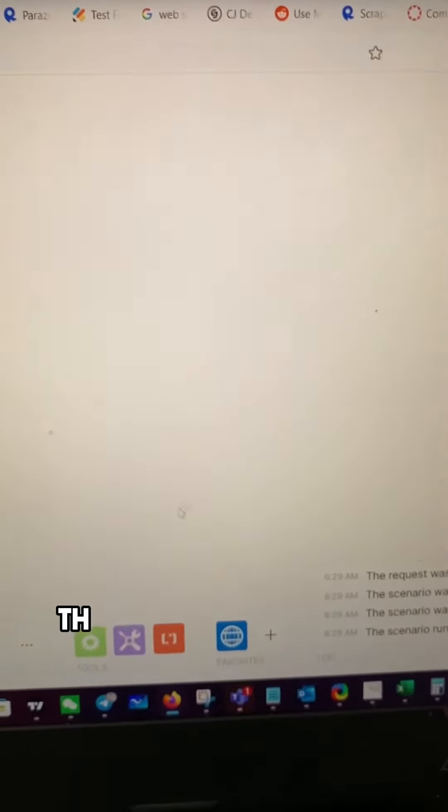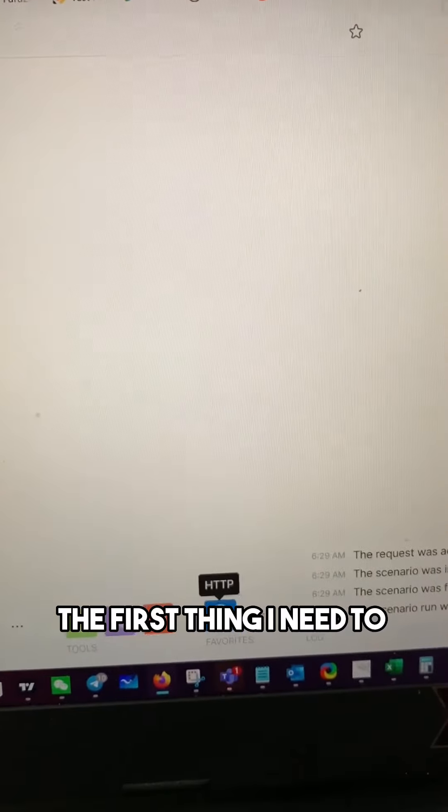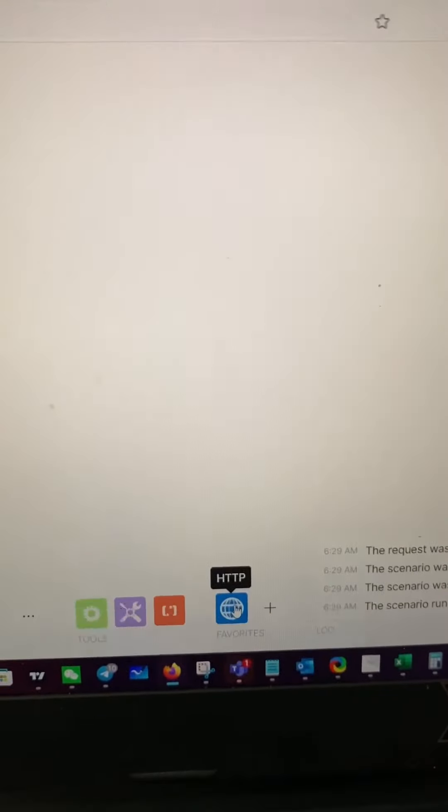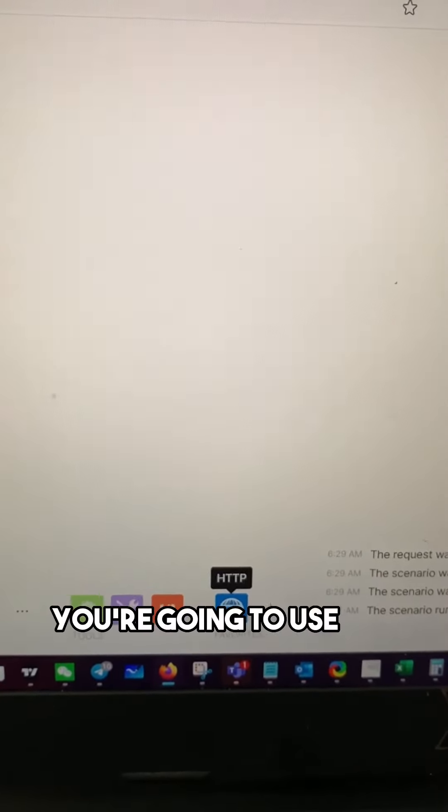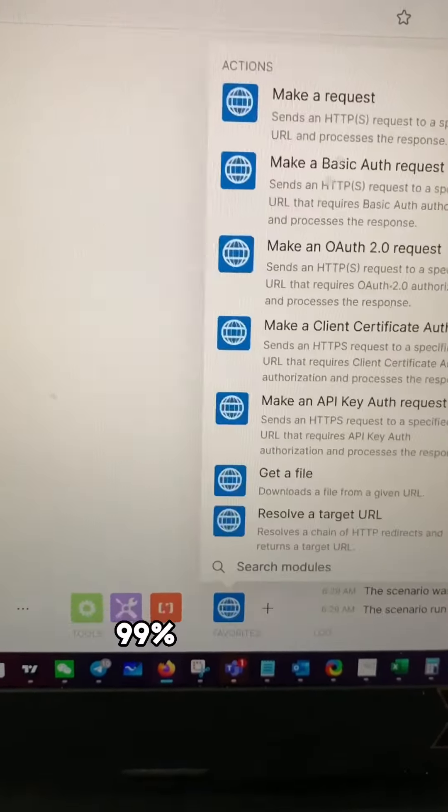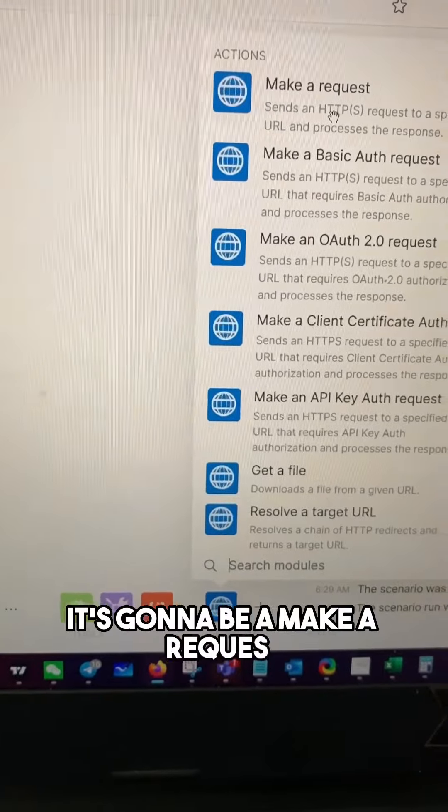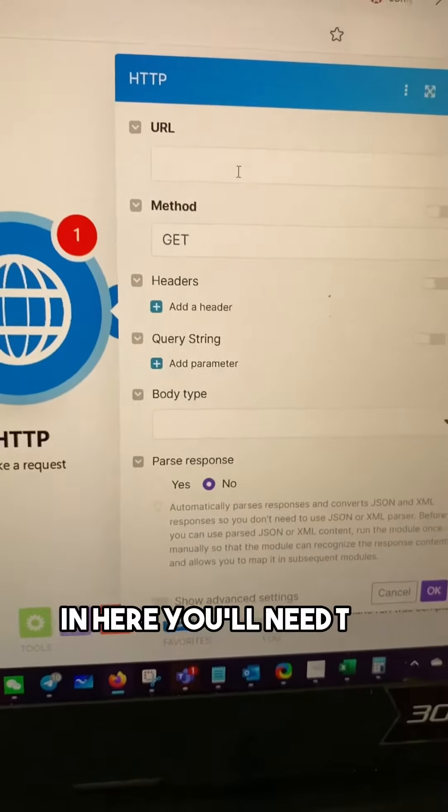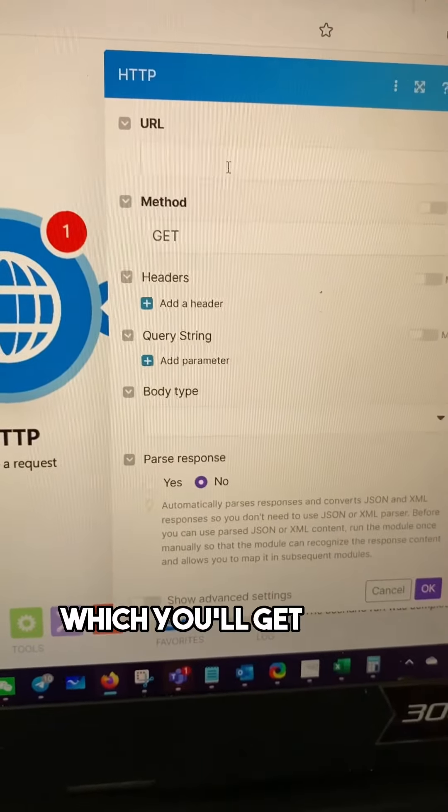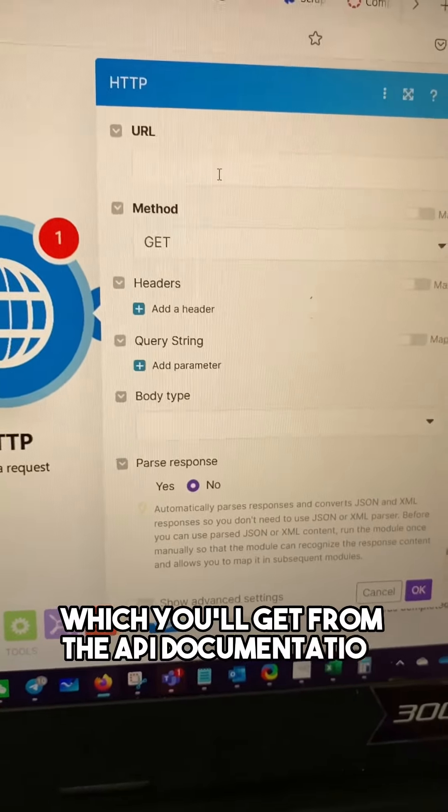Now before we get into all of that, the first thing I need to show you is in make.com you're going to use the HTTP module. 99% of the time it's going to be a make a request. In here you'll need the URL which you'll get from the API documentation.